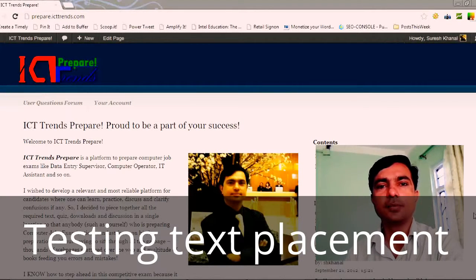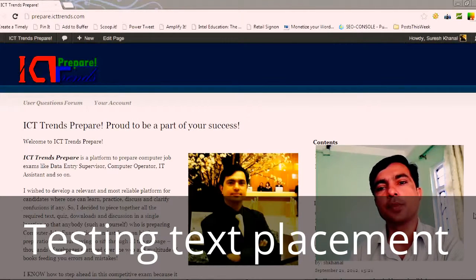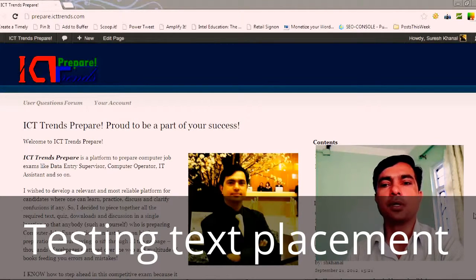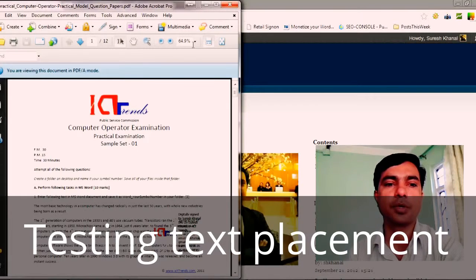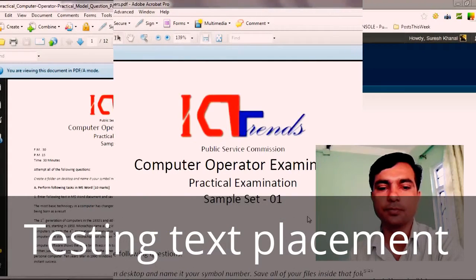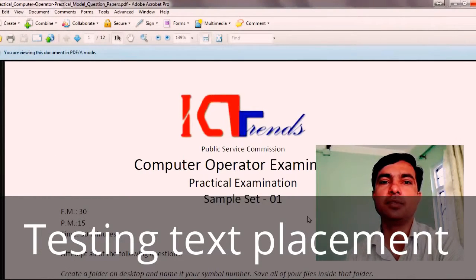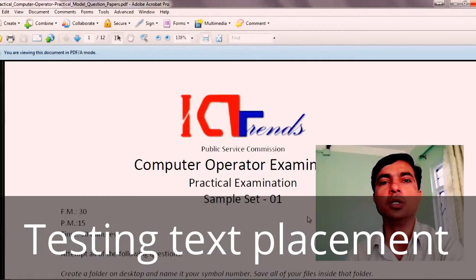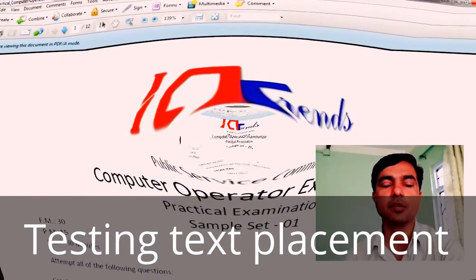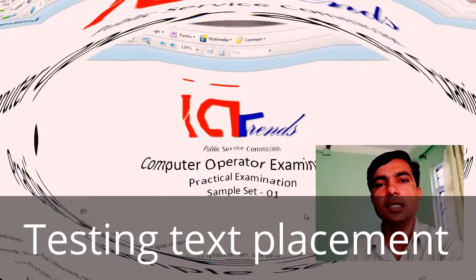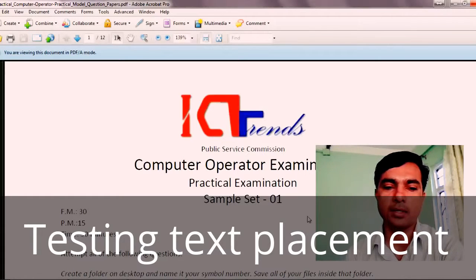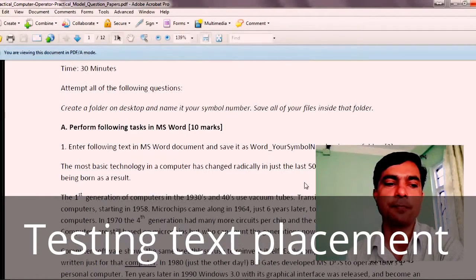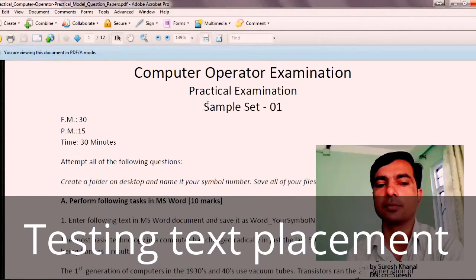Hello and welcome to ICT Trends. Today in this video, I'm solving a question from Microsoft Word that was included in the sample model question paper of the computer operator examination. This PDF file containing five different sets of practical model questions is available to download from ict10s.com. Please visit there if you don't have this file already. Each model set contains questions from all the chapters as prescribed in the syllabus. Today in this video, I'll be solving the first question from sample set 1.